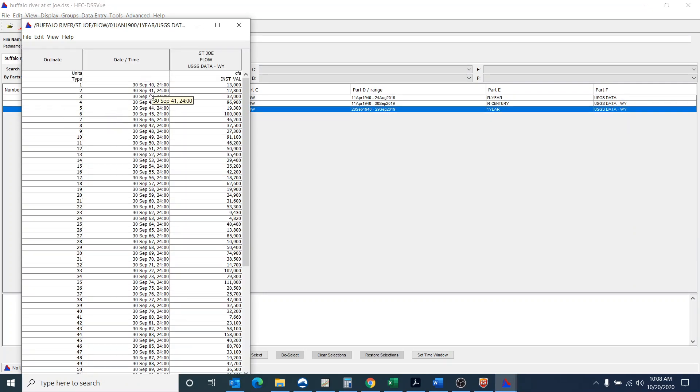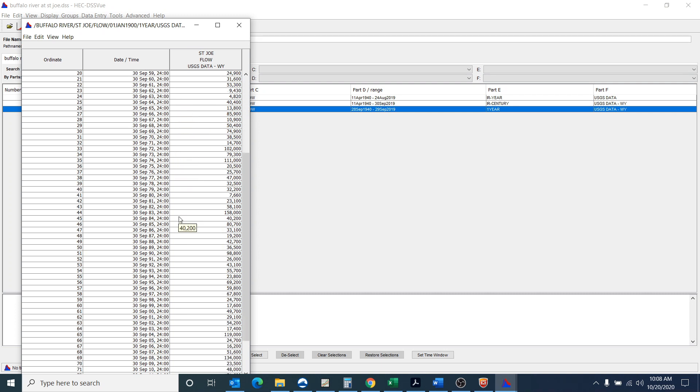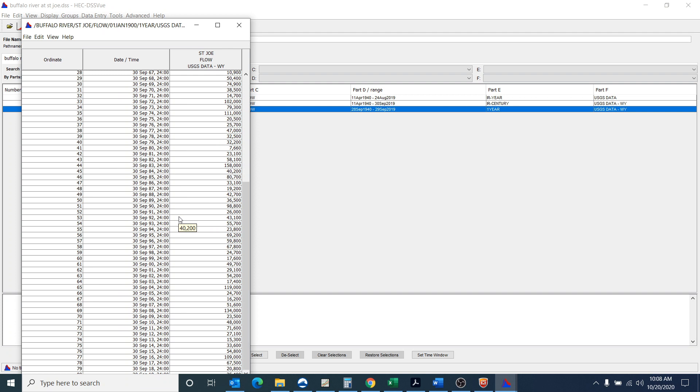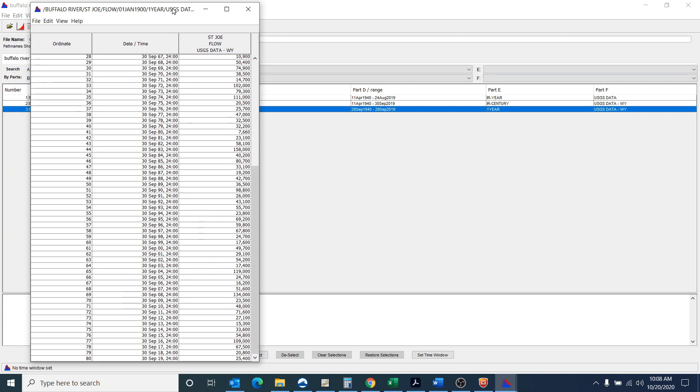You can see that it gives me one value for every water year and it orders it very nicely and you can see that I have 1940 to 2019 right down at the bottom there.